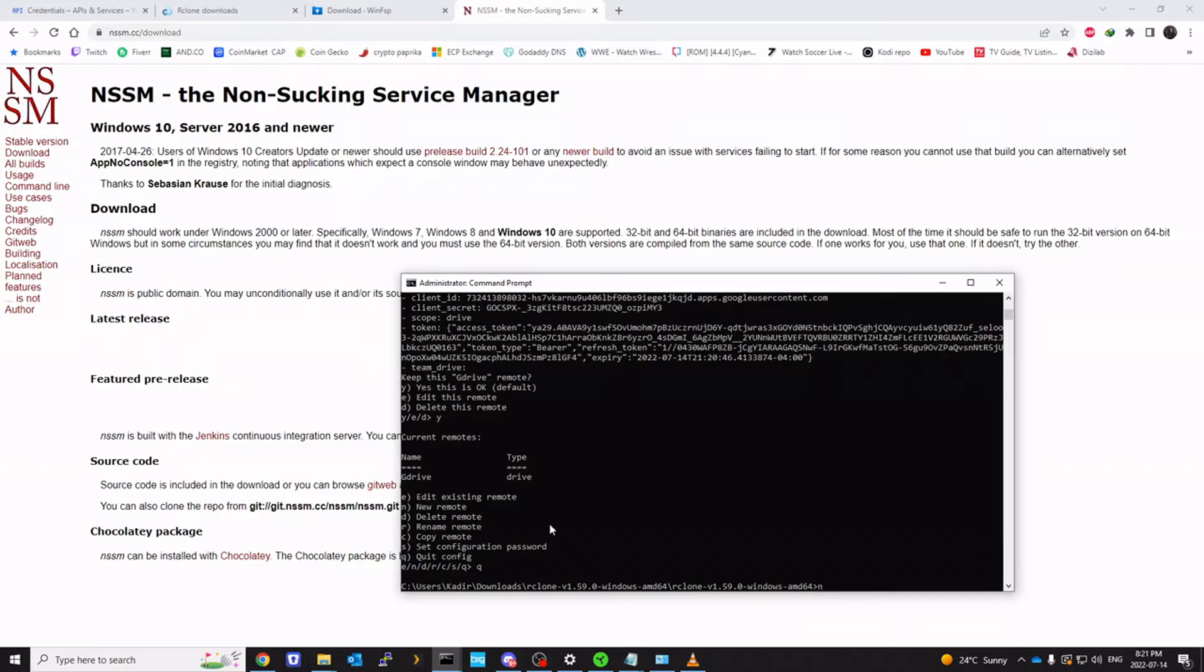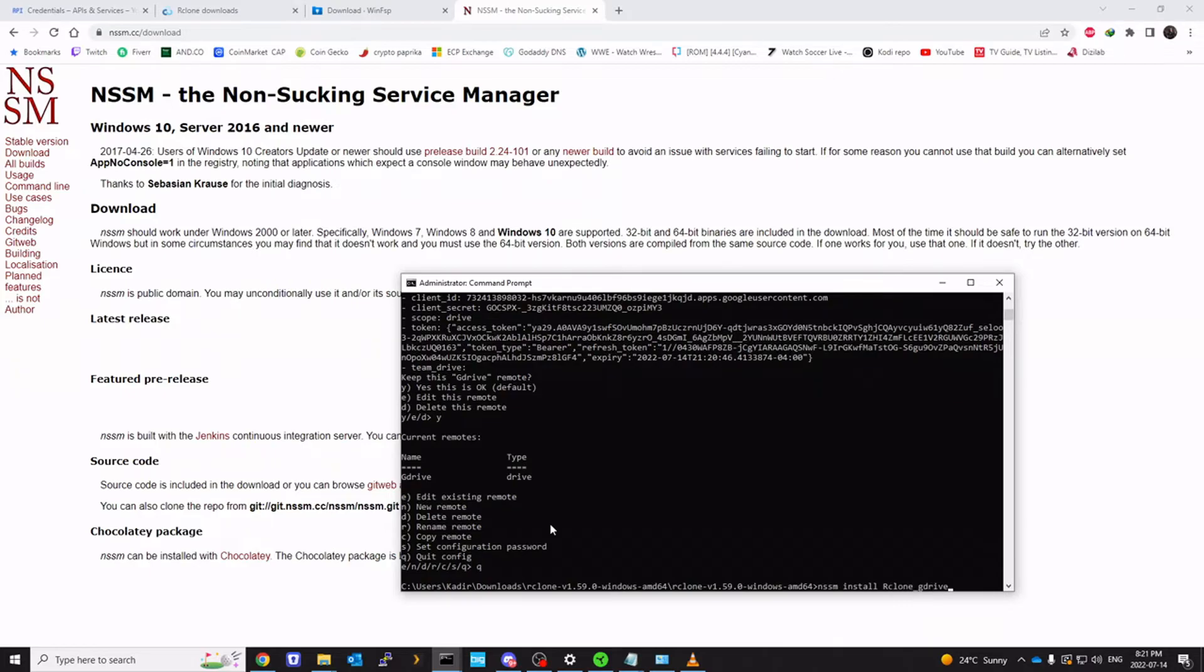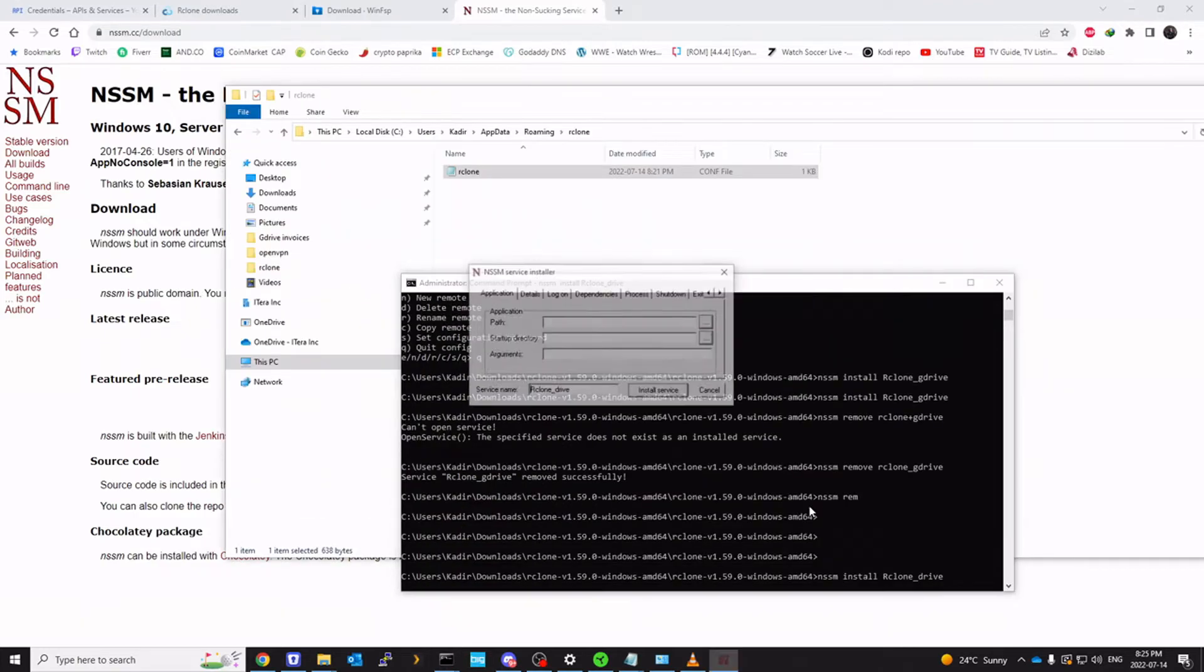And I'm going to type nssm install because we're creating a service now. Nssm install. You can name this service anything you want. I'm going to call it rclone_Gdrive. And enter.